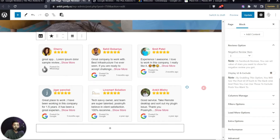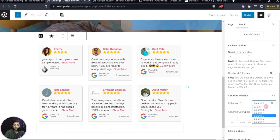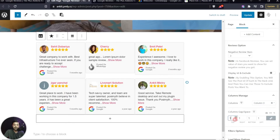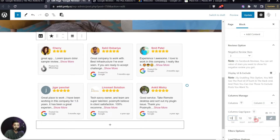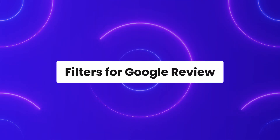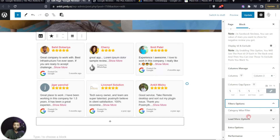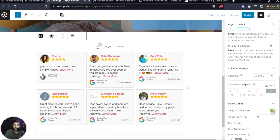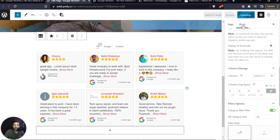After clearing the exclusions, we have the Column Manager where we can decide how many columns to show — three looks good. We can also increase or decrease the gap between columns. Then there's the Filter option, which creates a filter based on the category names we entered. Let's turn this on — now we see Google and Custom review tabs.